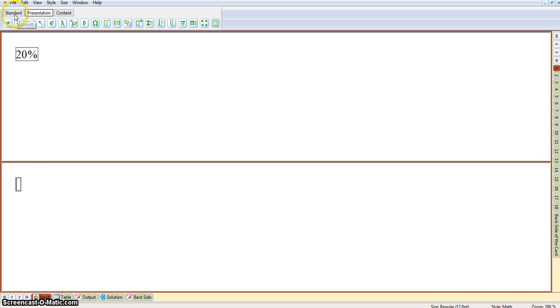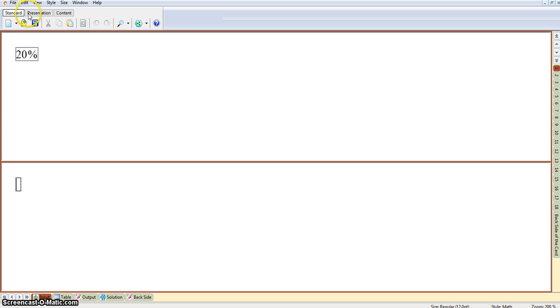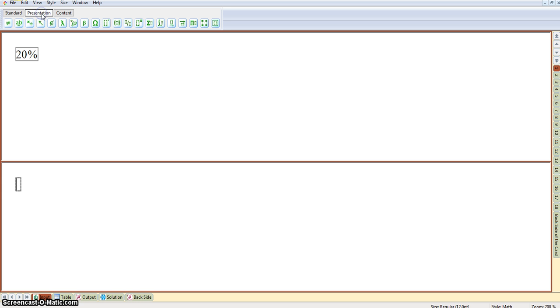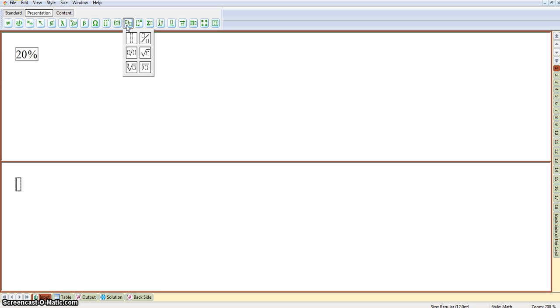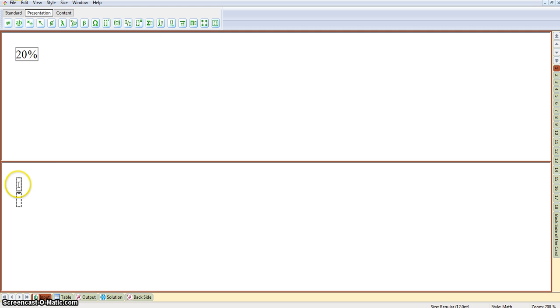You've got different options here: Standard, Presentation and Content. If you just click on Presentation, you'll see you've got all sorts of options to create different kinds of mathematical symbols that would be useful in representing formulae. For now, I'm just going to click on that icon there, which will enable me to insert a full-size fraction. If I just click there, I want to put one there and then five there to create one-fifth.